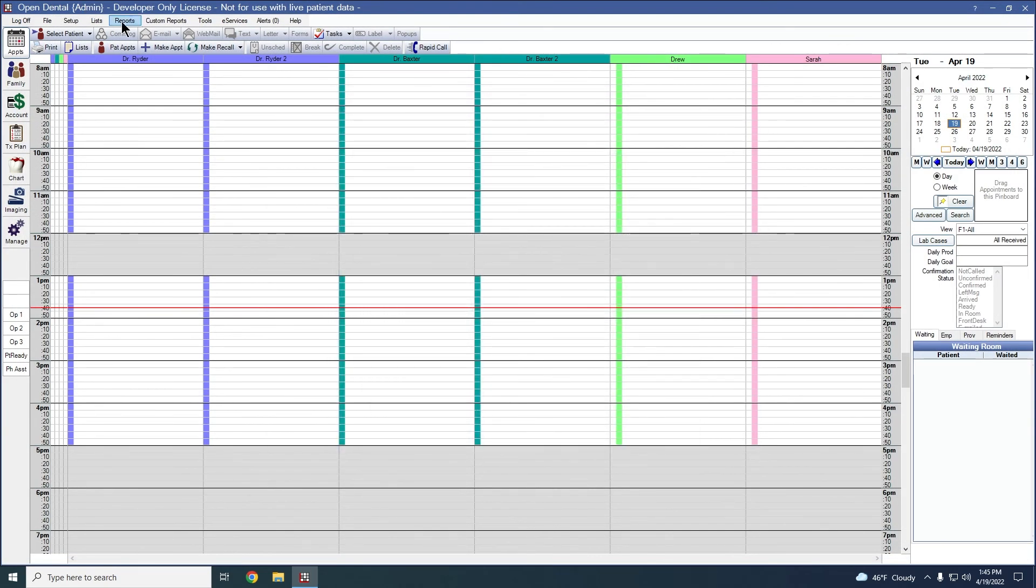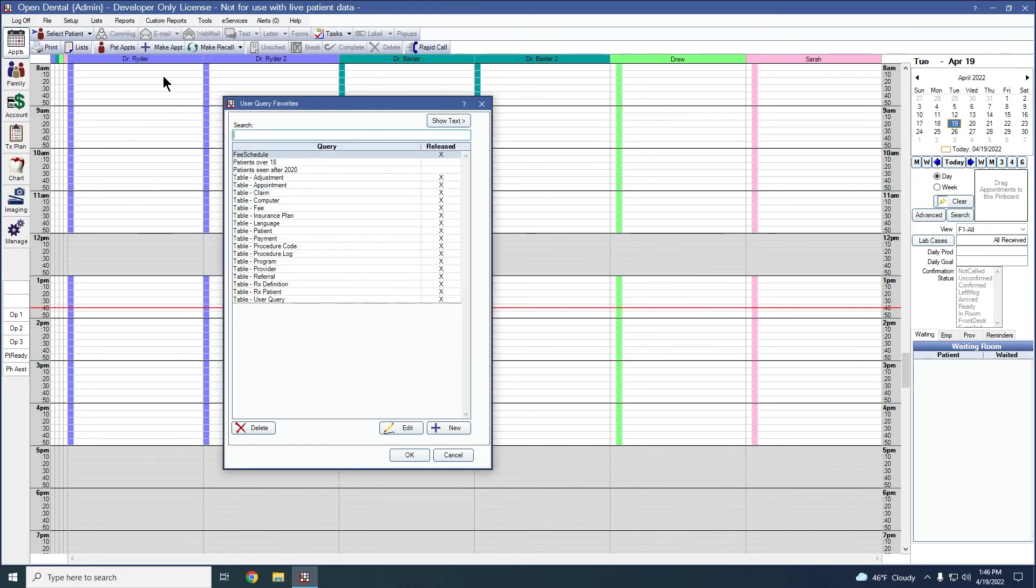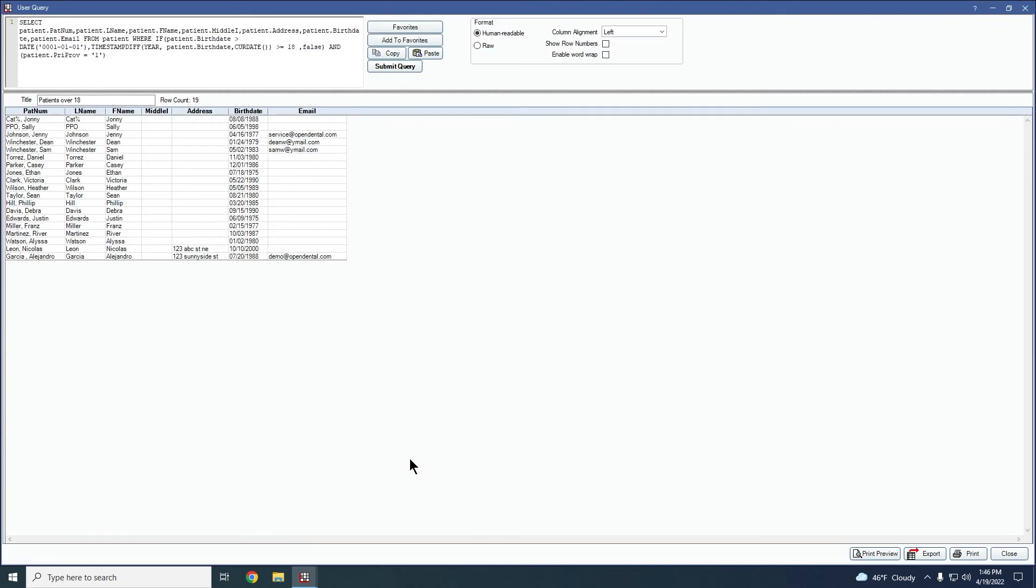So once it's in your favorites, you can go here to reports, user query, favorites. It will be right there where you saved it. You can go ahead and select it and press okay, and it will just run that report for you again.